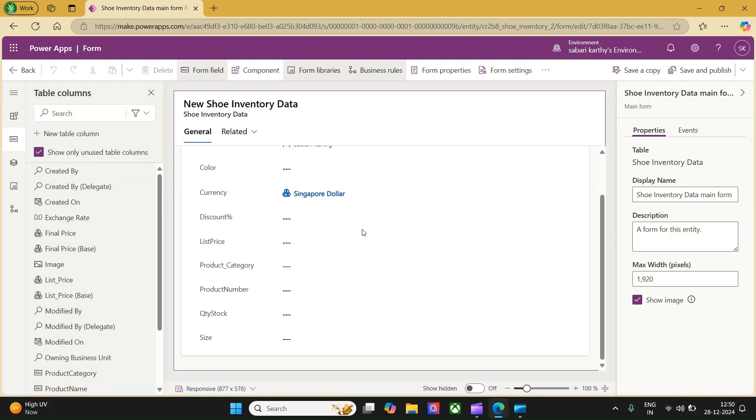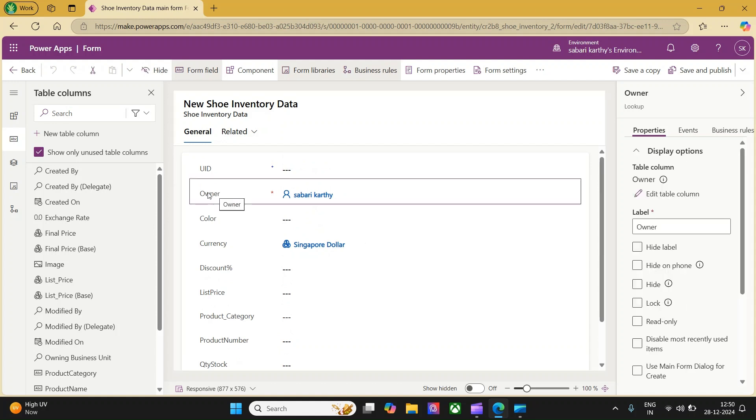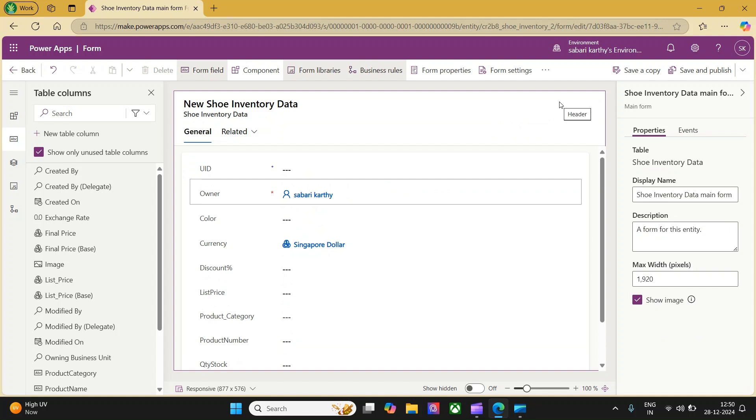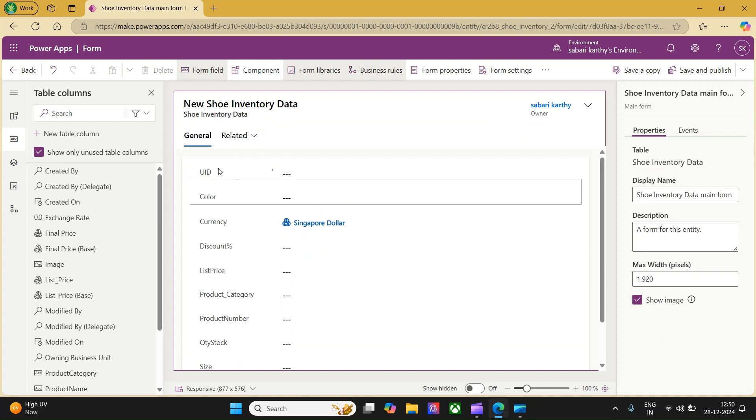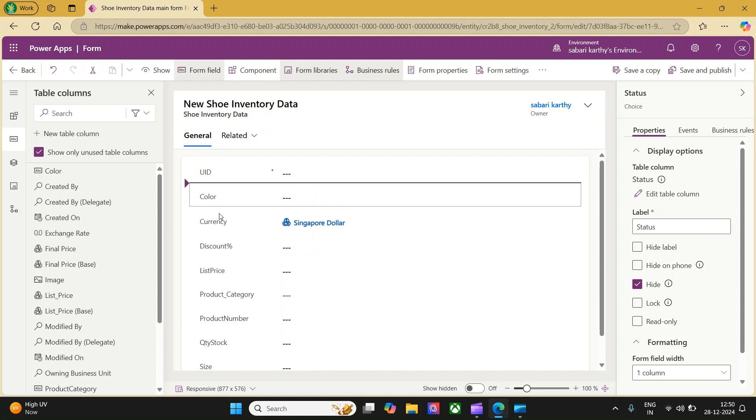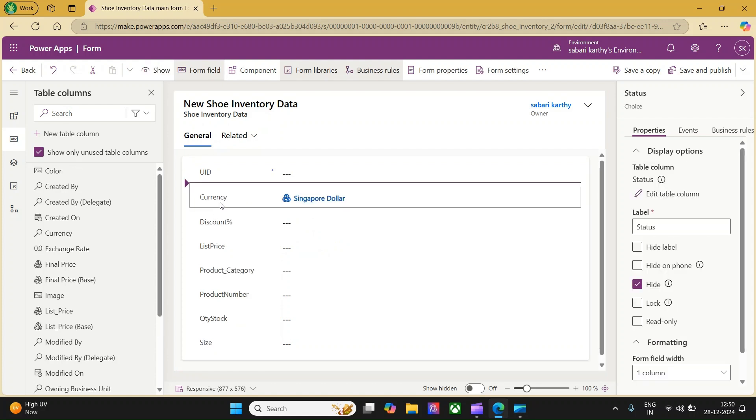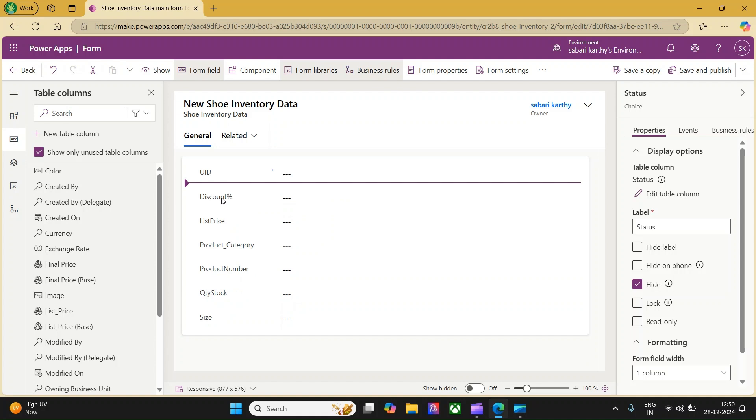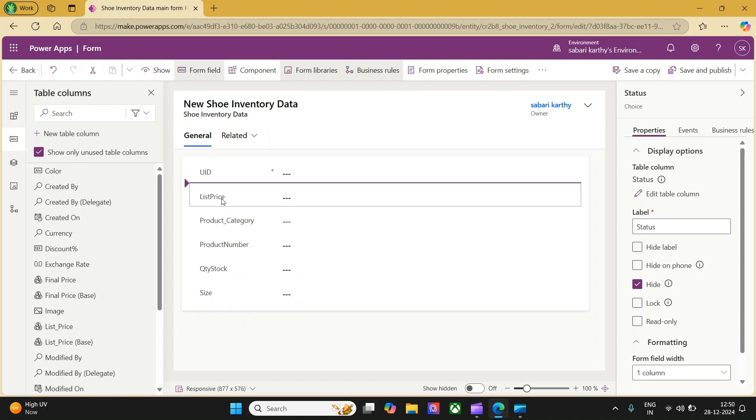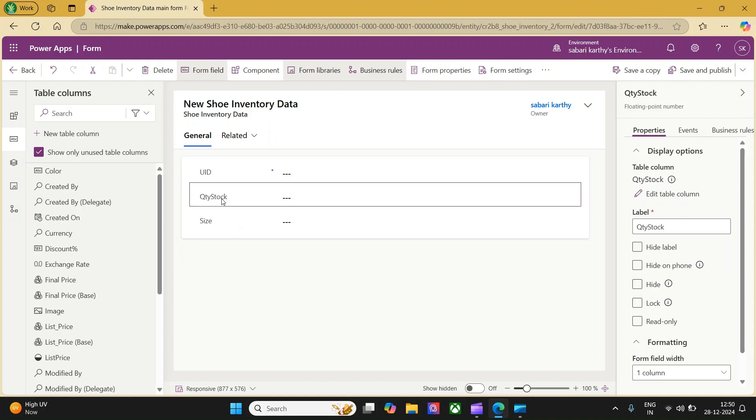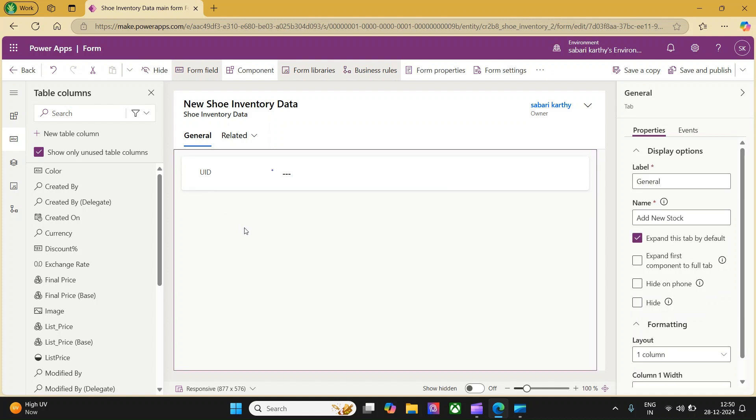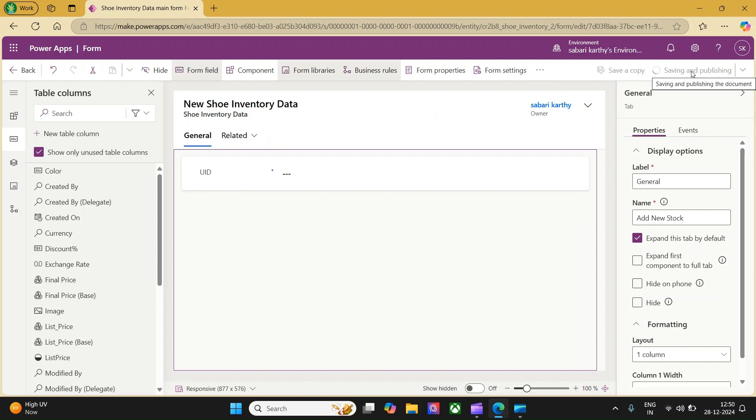Here, we have a default list of items available which I am not interested to use. What I will do, I will select the owner, move it to the header. I leave the unique identification number and I would like to remove the rest of the columns. Select the column and click on delete to have it removed. Let me delete all the columns. Now, I have only one column called UID. Let me save and publish this.